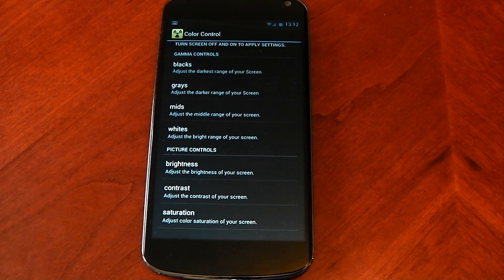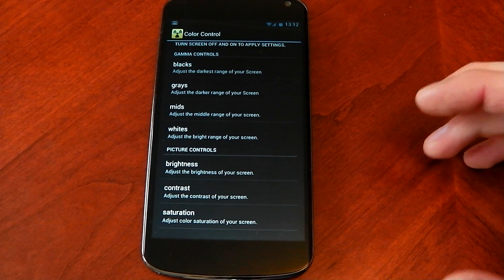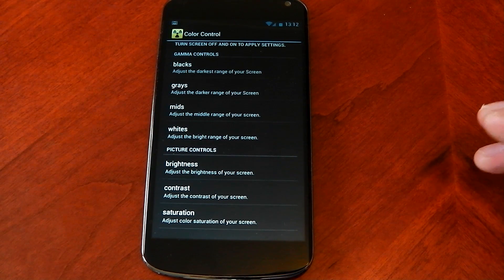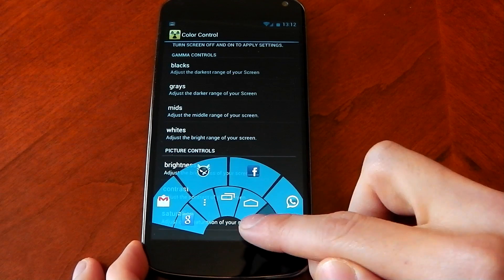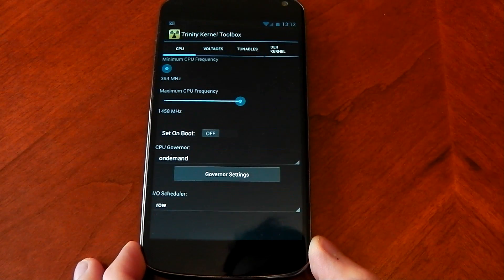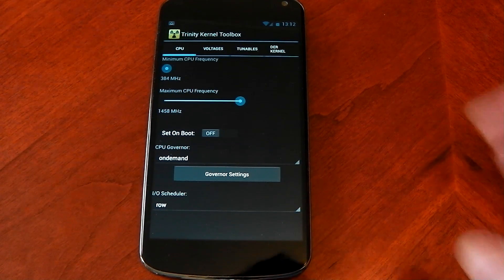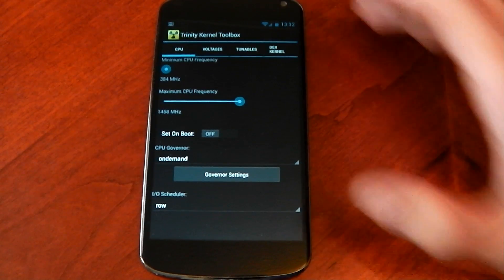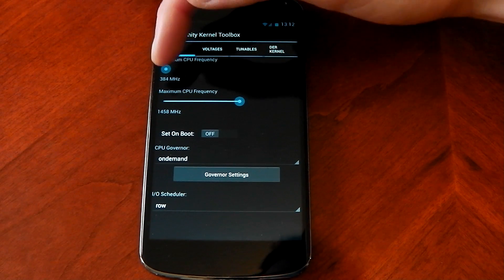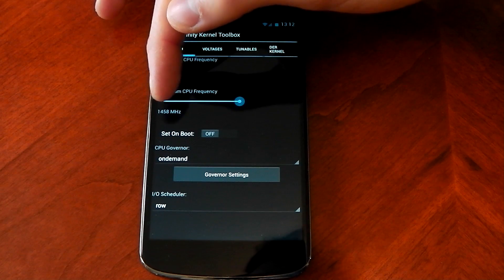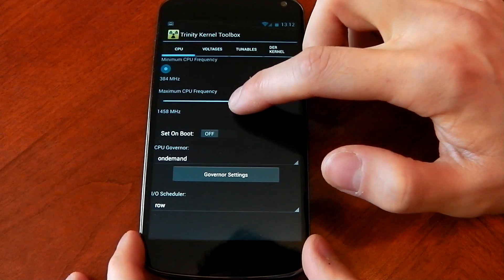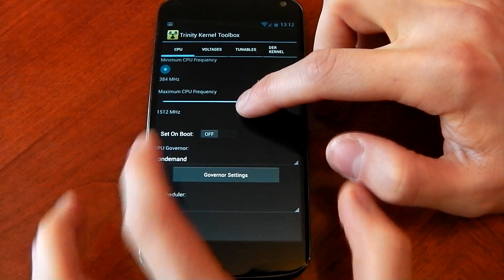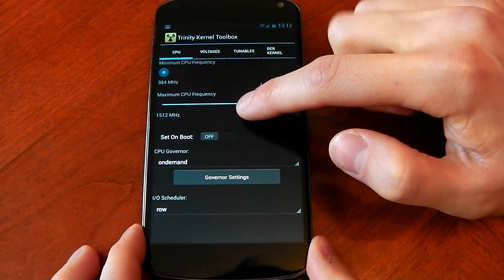You can get loads of settings from the threads. The same settings will work from Franco's kernel as well. Let's move over to the CPU tab. Once you flash this you'll see the minimum is 384, the maximum is actually 1458 at start. You can actually slide this up and you'll hit the normal 512 as a max and it will overclock all the way up to 1.86 GHz.